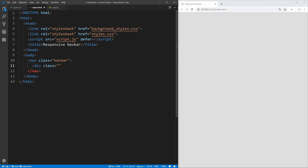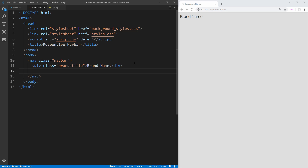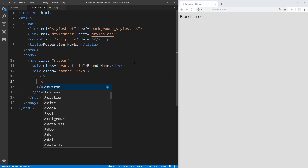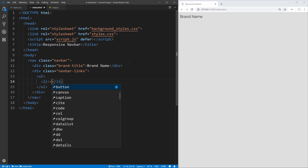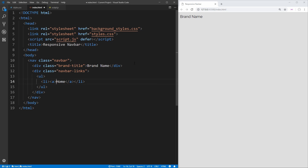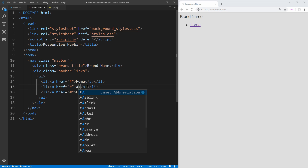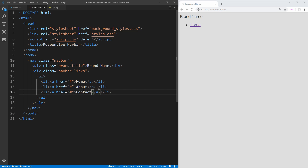The first thing we're going to do is create a div, give it the class of 'brand-title', and put 'Brand Name' inside it — this is going to be the name section of our brand. Then we need a second div with the class 'navbar-links' to contain our navbar links. Inside we'll put an unordered list, with each link as a list item containing an anchor tag. We'll have Home, About, and Contact links, each with an href of just a hashtag since they're not actually going anywhere.